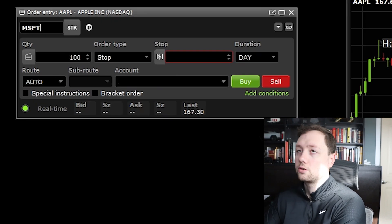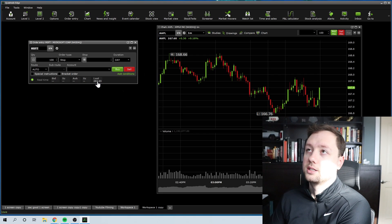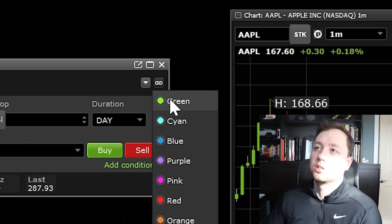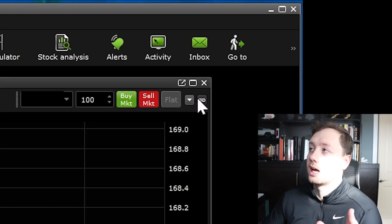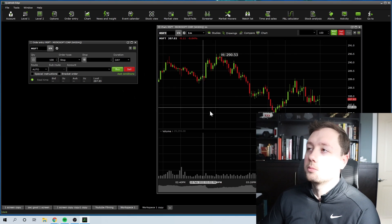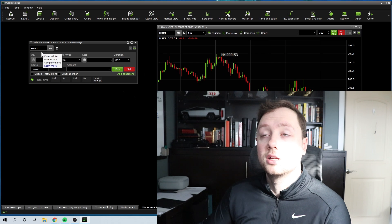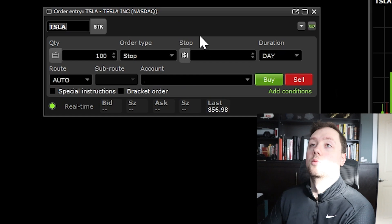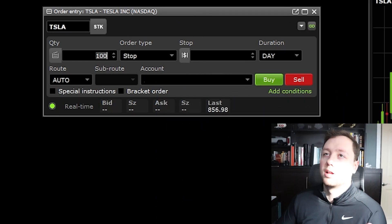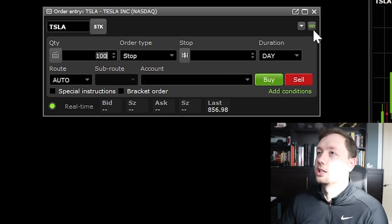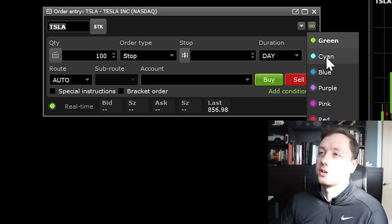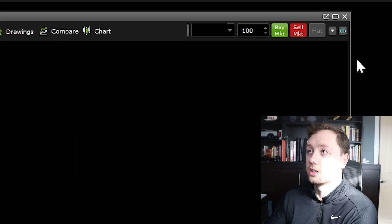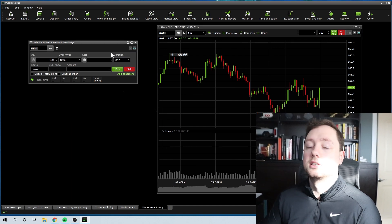When I change my order to Microsoft, it changes the order window to MSFT and gives me the last price, but it's not going to change the stock chart. To link these two together, we're going to click on this little paper clip and choose the color green. Each window has this paper clip, and when I link both to green, the chart will automatically change to match the order window. This is really nice because if we're switching between Microsoft, Amazon, and Tesla, the order window will always match the chart — all you do is enter your info and click buy or sell. All these different colors can link up to different windows; when they're not the same color, charts won't change.